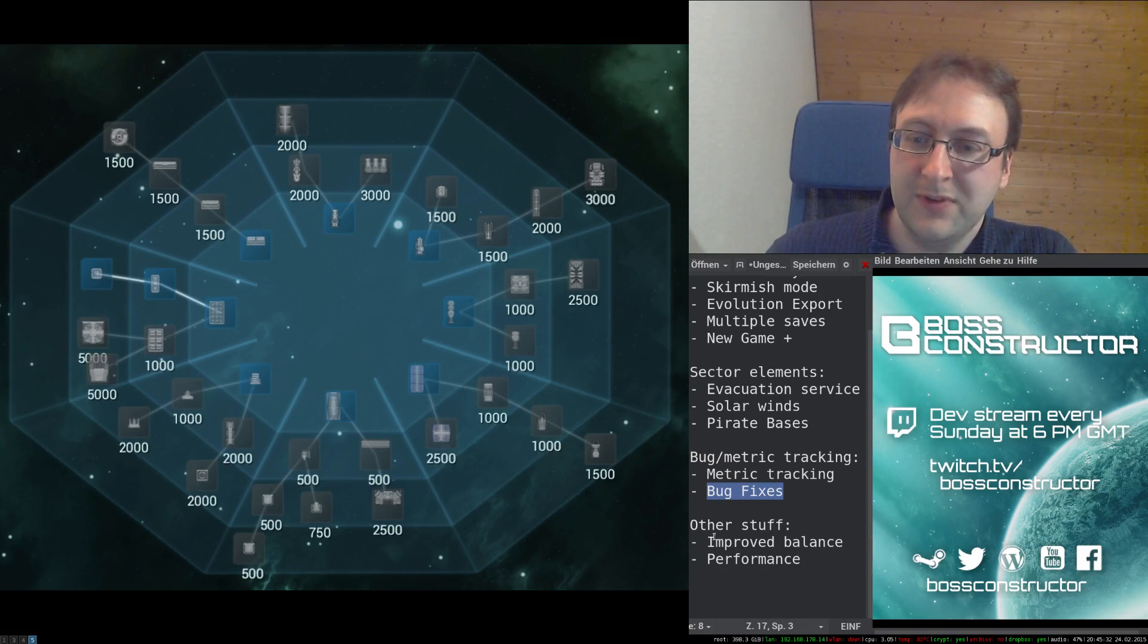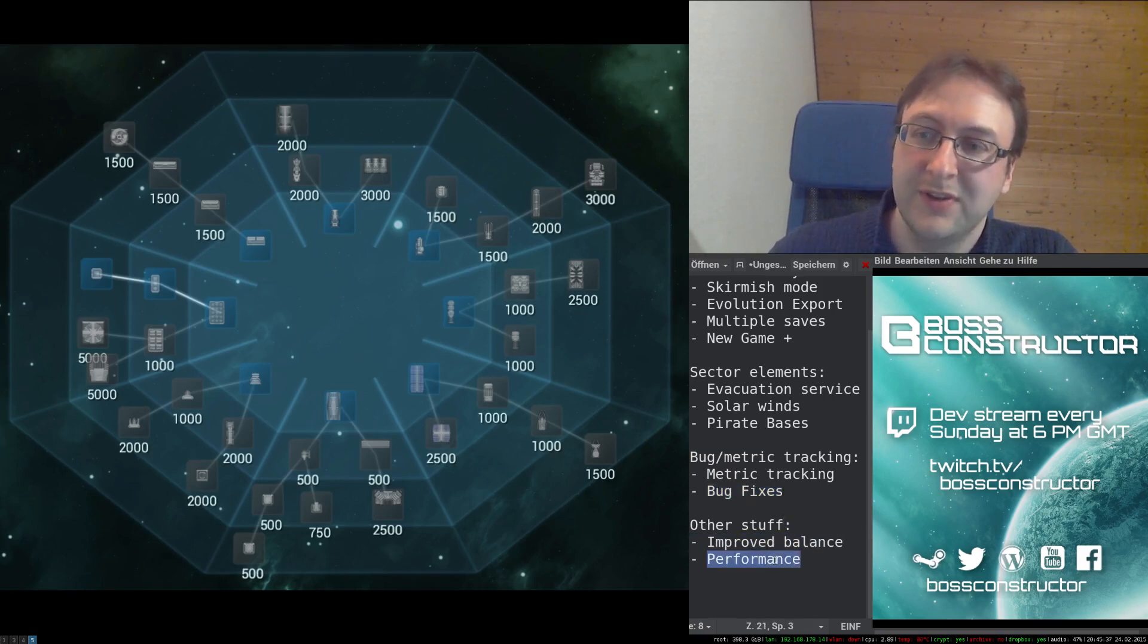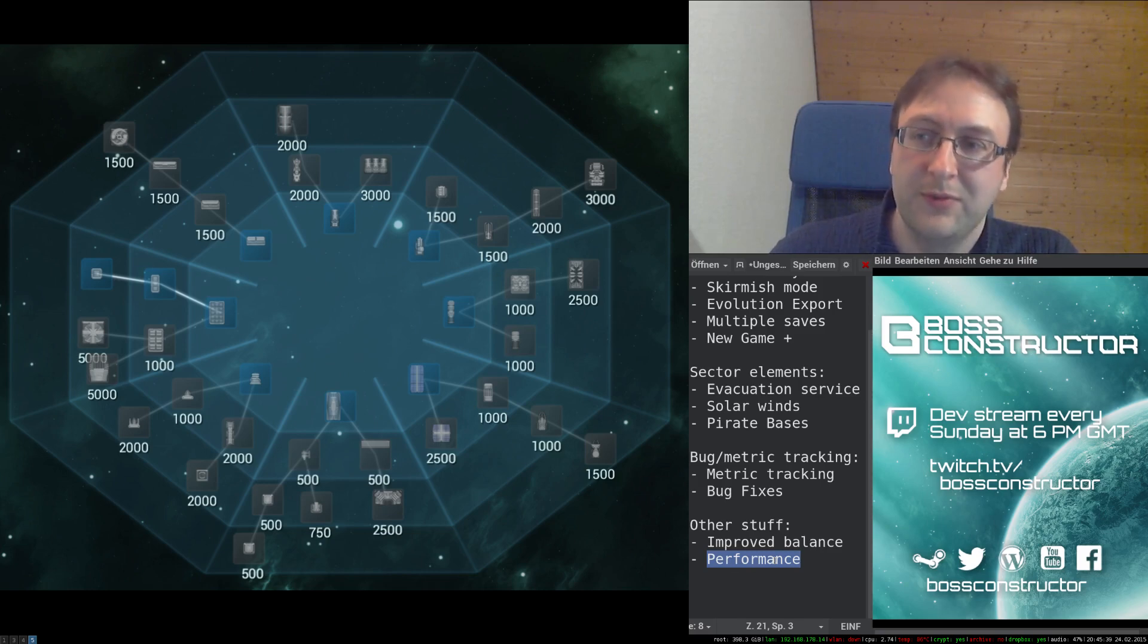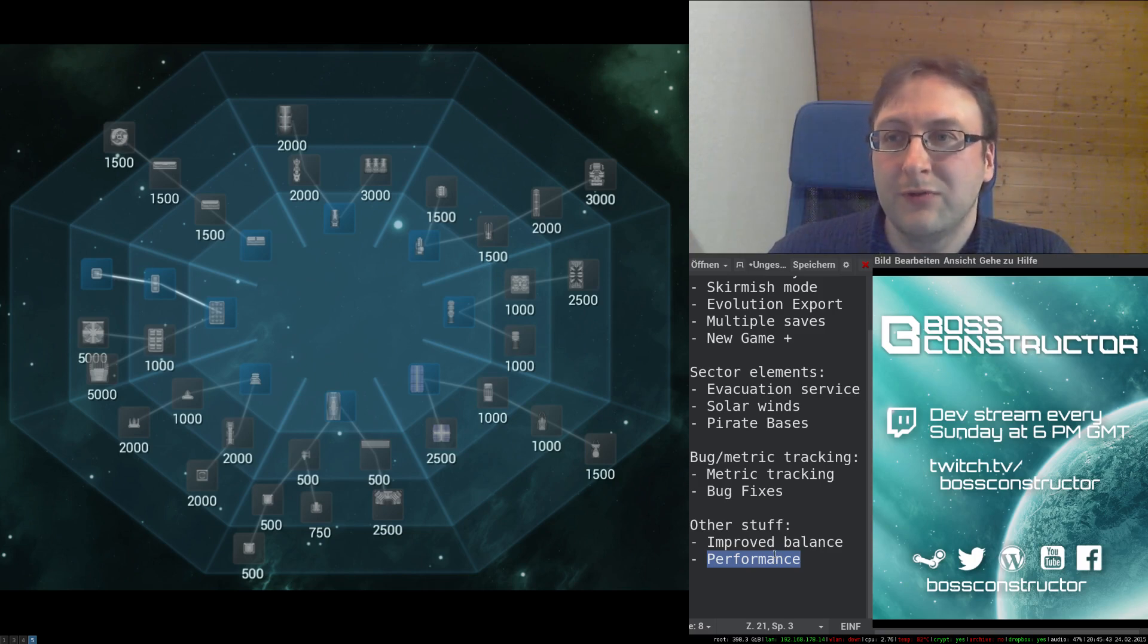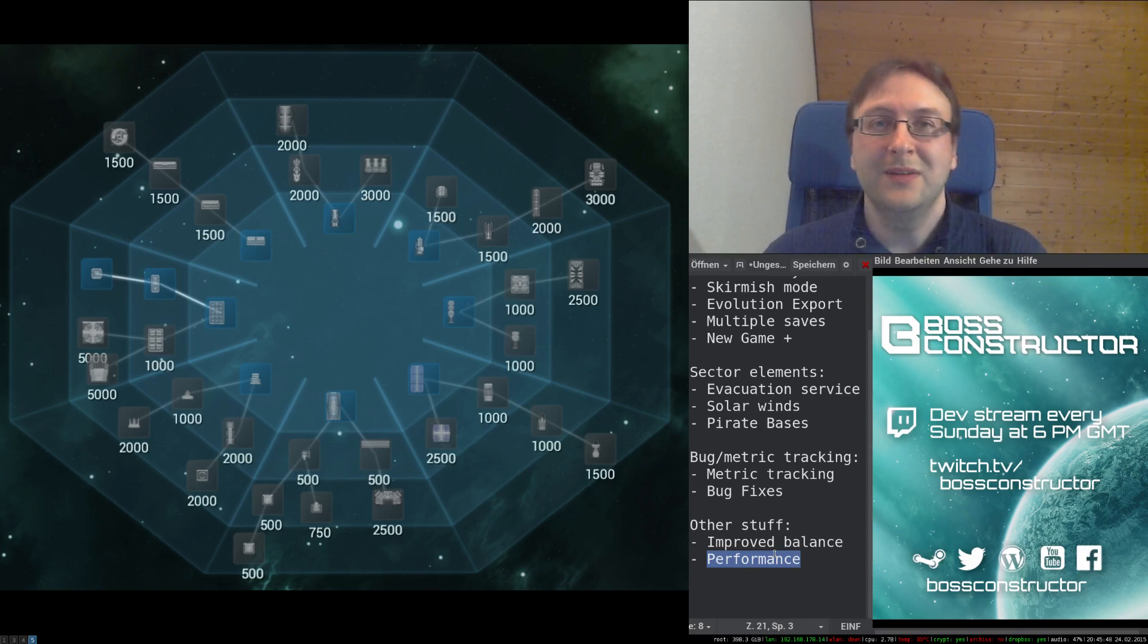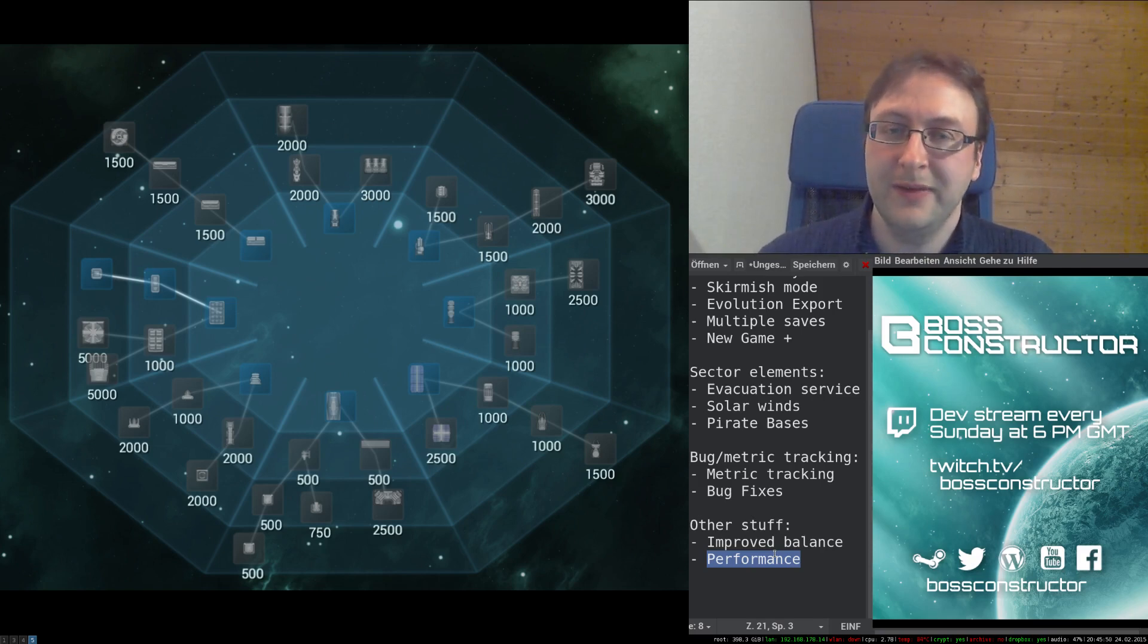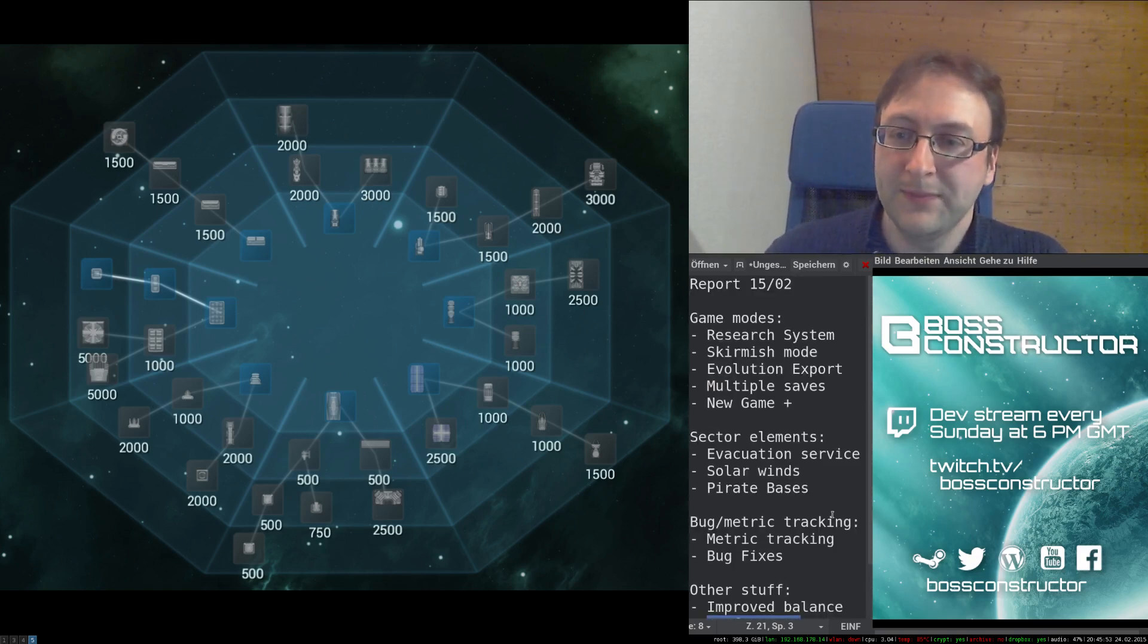Other stuff which I've done include improved balance and improved performance, which especially the improved performance should have a pretty big impact if you had trouble running the game at 30 FPS before. Okay, so this pretty much sums up what I've done in February.